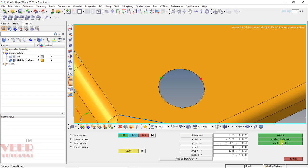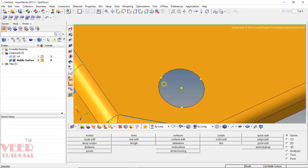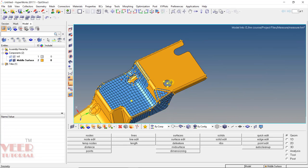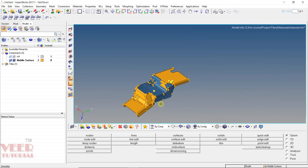And if I click on this circle center, it will find out the center of this circle. So press escape and zoom out. So in this way we can measure anything in HyperMesh.